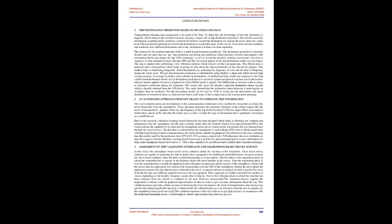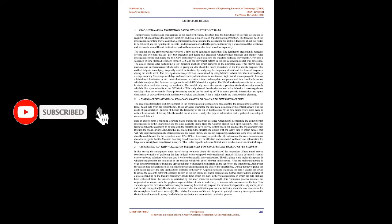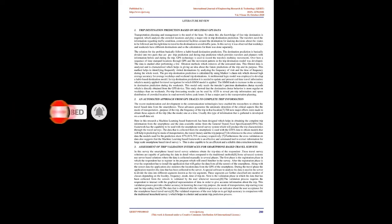This filtered data is analyzed and characterized which helps in giving an idea about future predictions of the trip and its purpose. This method helps in identifying frequently visited destinations by analyzing the frequency of visit and the time of frequency during the whole week. The pre-trip destination prediction is calculated by using Markov's chain rule which showed high average accuracy for average weekdays and weekend trip destinations. A multinomial logit model was employed to develop a habit-based destination model. For in-trip destination prediction, the HMM model is applied. Pre-trip forecasting results can be used by ATIS to reveal pre-trip information and space distribution of crowded locations in road network before peak hours. It has a major part in transportation planning.